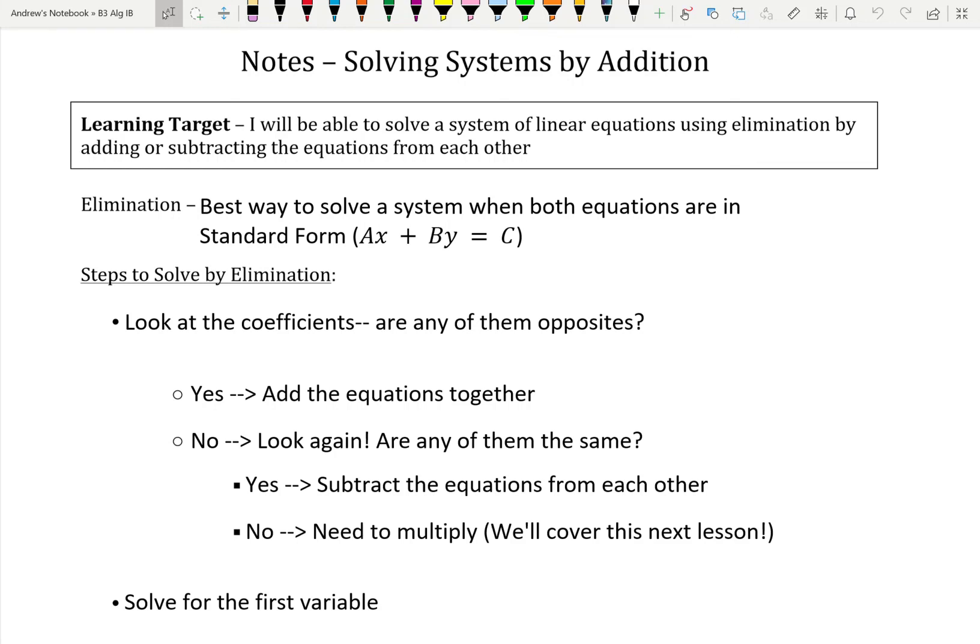What up Algebra 1b? So today what we're going to do is we're going to keep going with systems. So far we've talked about how to solve systems by graphing, and how to solve systems using different types of substitution. What we're going to dive into for our very last chunk for this whole trimester is we're going to learn how to do systems by what's called elimination. And the first one of those is we're going to learn how to do them by adding or subtracting them from each other.